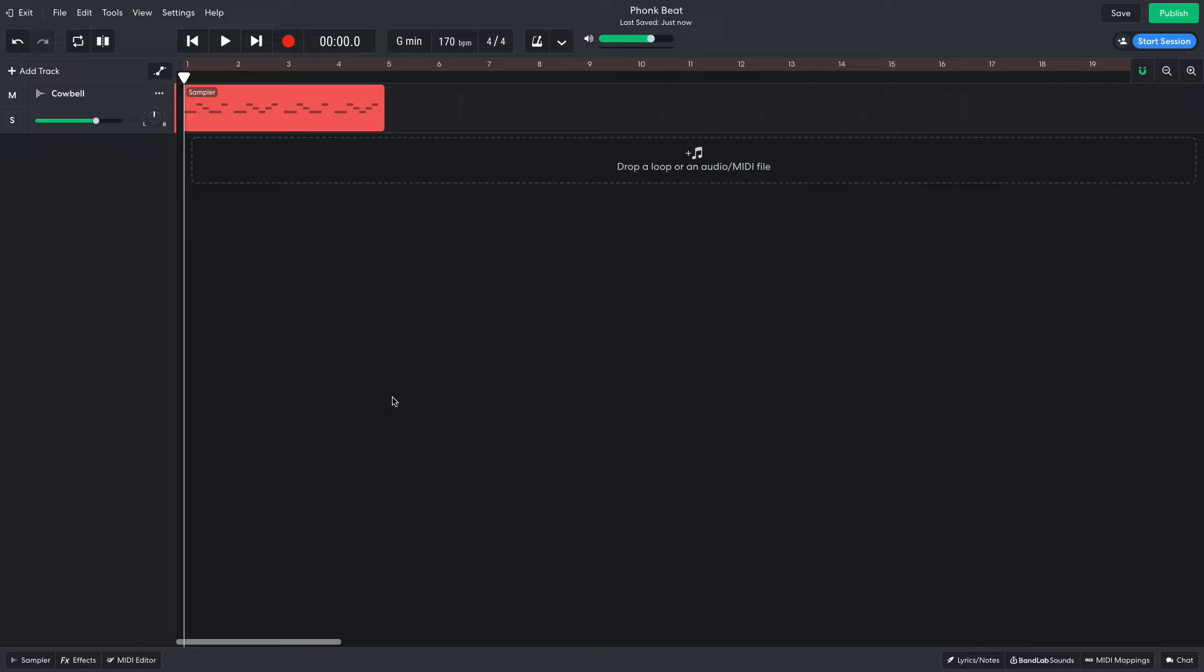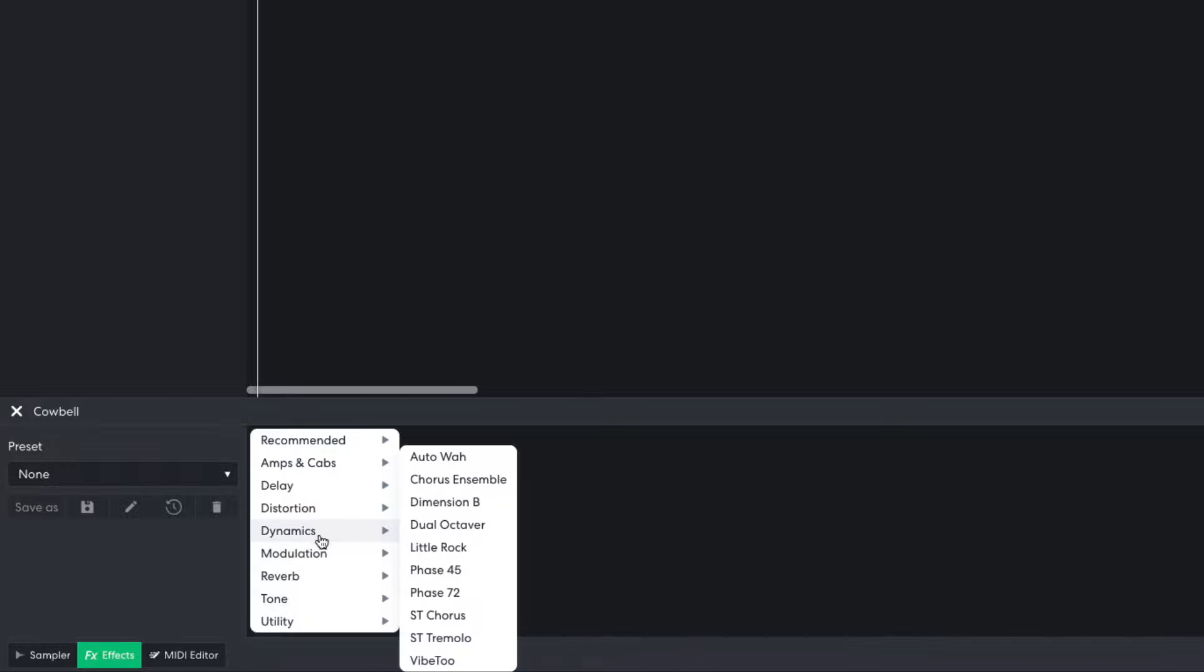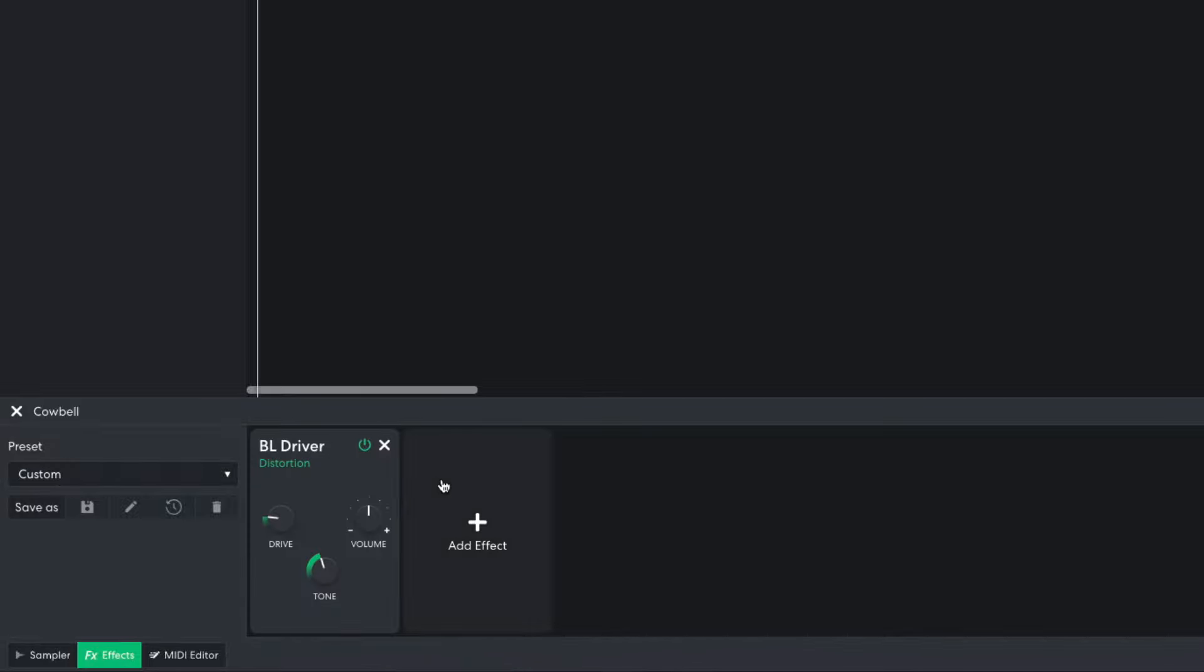Phonk tracks are typically lo-fi sounding, so I'm going to use a touch of distortion on these cowbells. I open the effects panel and add distortion BL driver effect. I set the drive to 0.4 and the volume to 4.0.